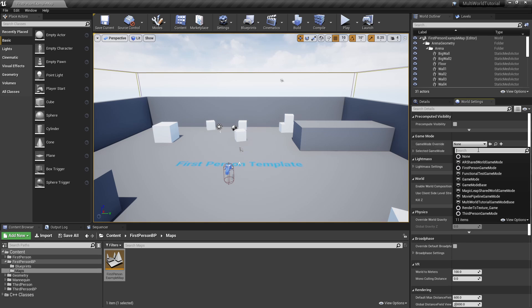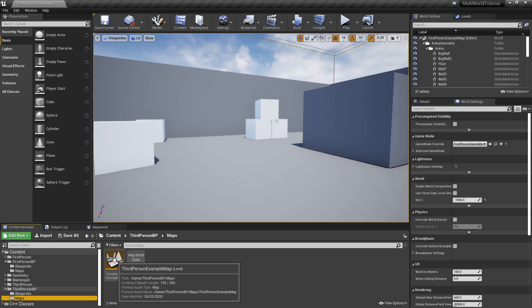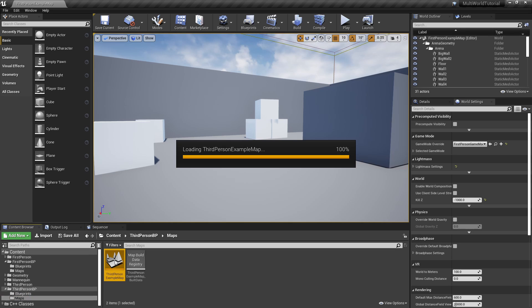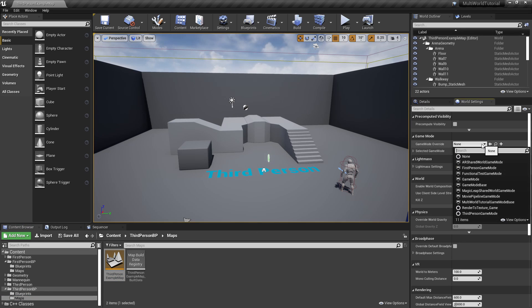We'll use the third-person map as the main world. The main world is the level loaded and managed by Unreal Engine 4, while secondary worlds are levels managed by the MultiWorld plugin. Only the main world is network replicated.